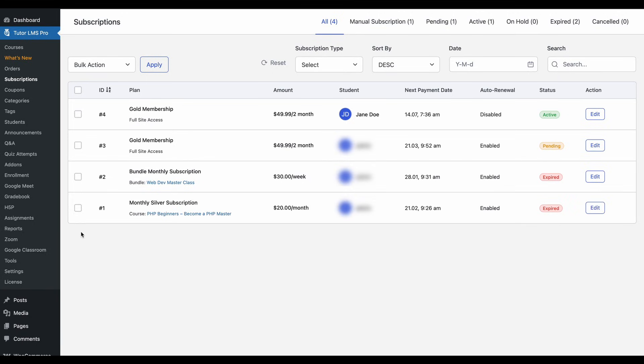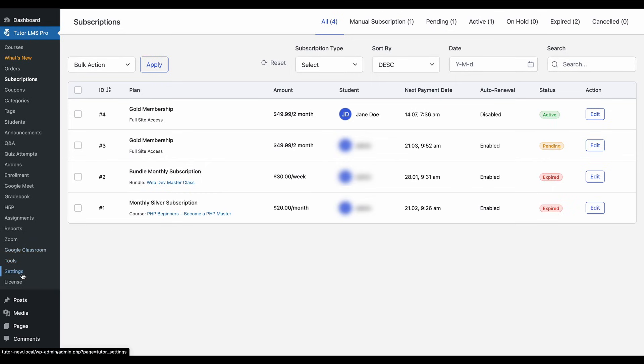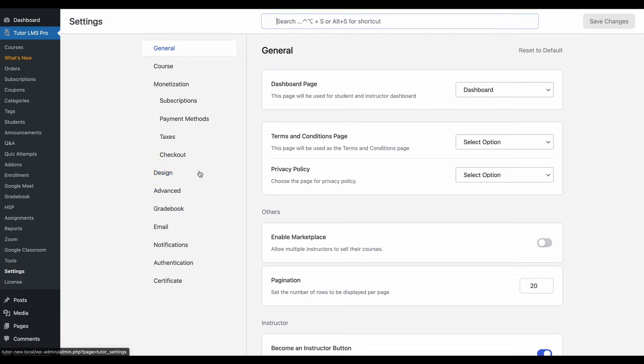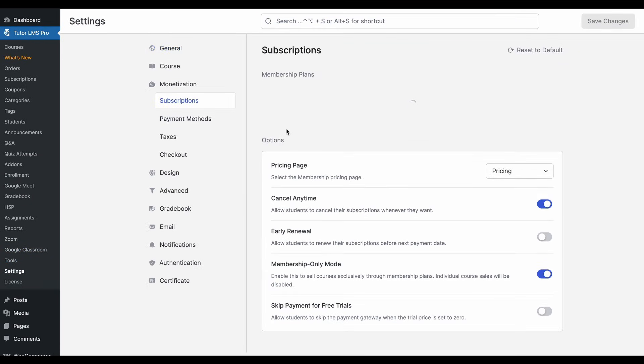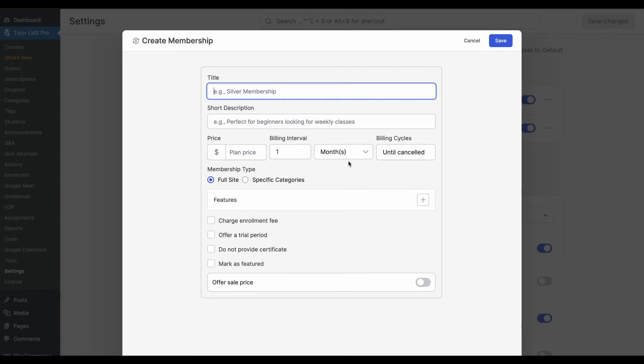And another lesser-known modular setting that TutorLMS has is allowing you to offer free trials for memberships with TutorLMS. So how do we do that? We have to go back to settings, go to the subscriptions tab and when you go to create a new membership plan, you'll find a new toggle here called offer a trial period.